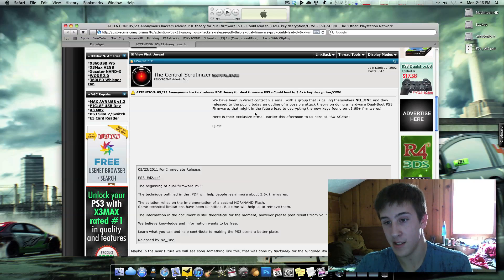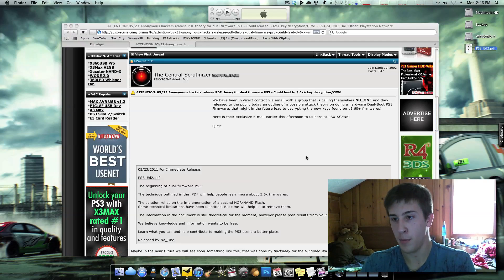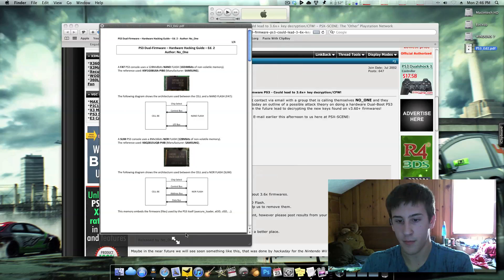This is all hardware related. So basically what this involves, I'll just go ahead and bring up the PDF here.